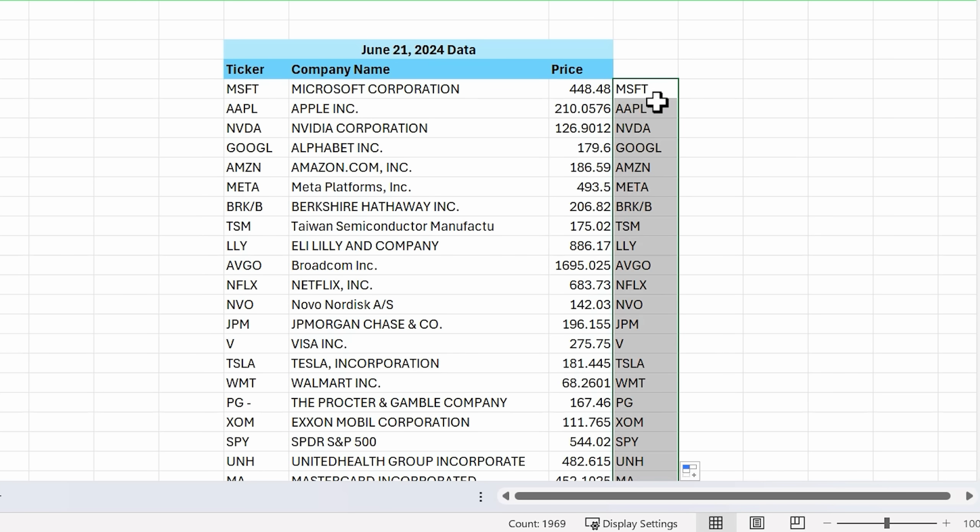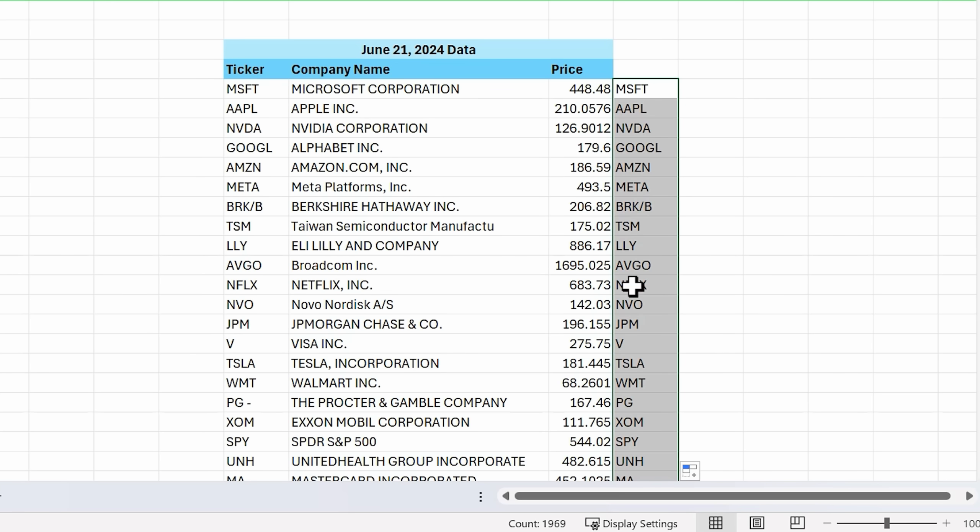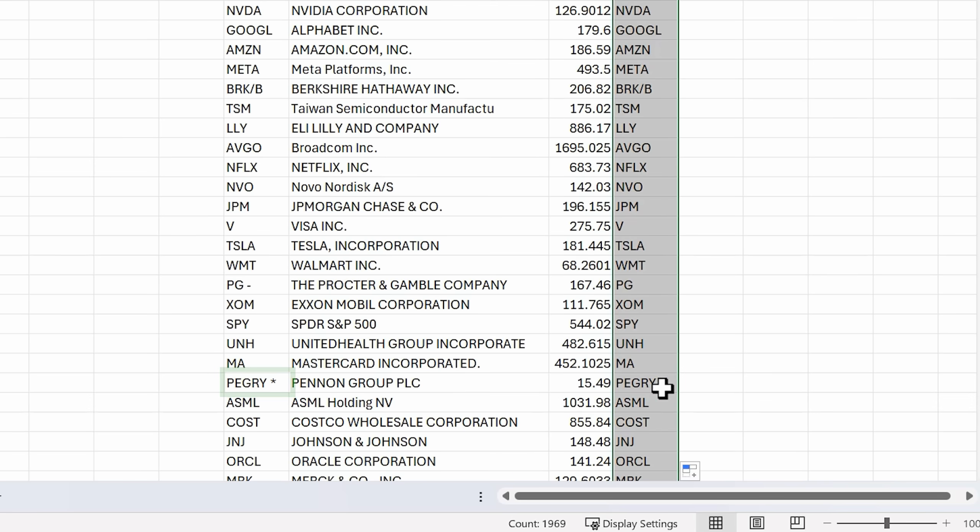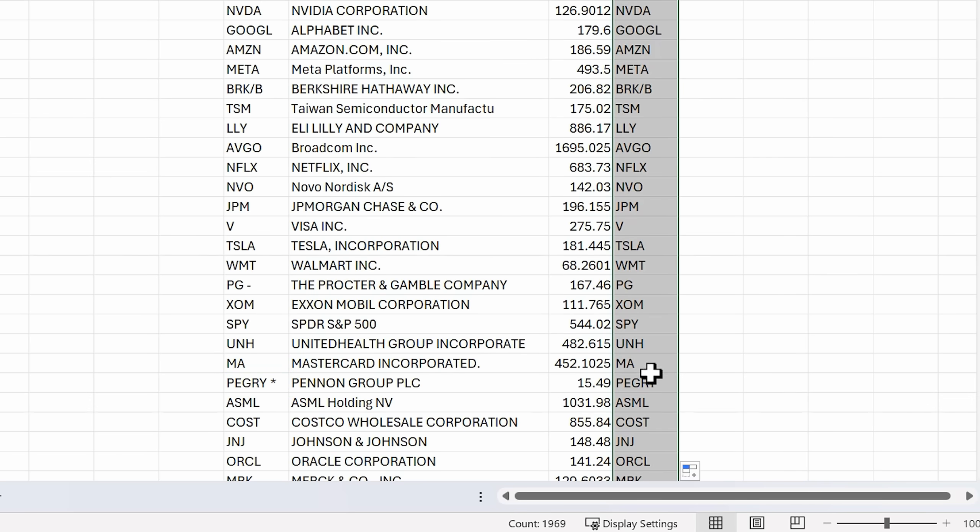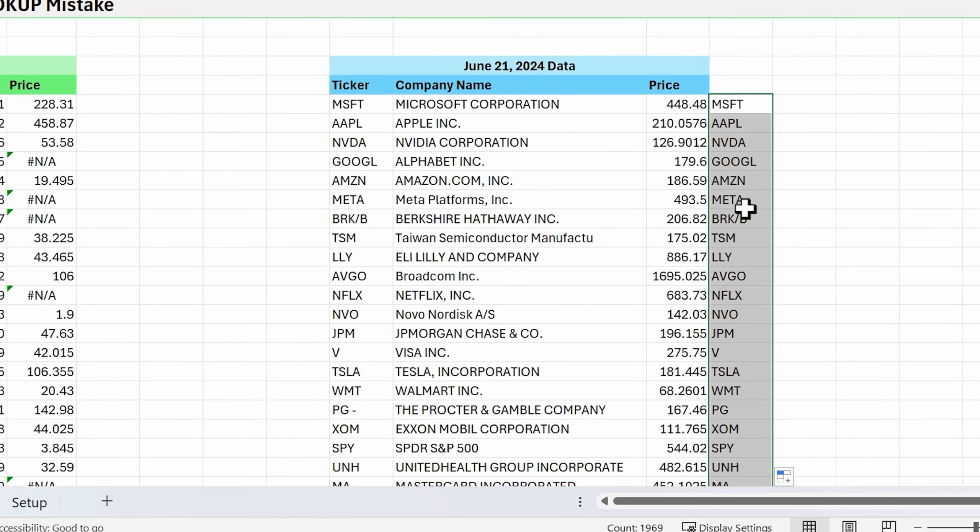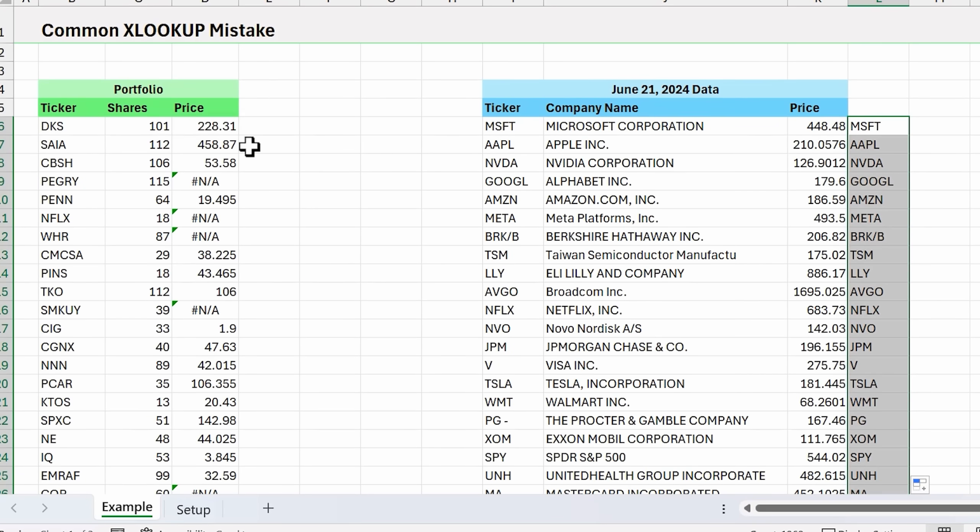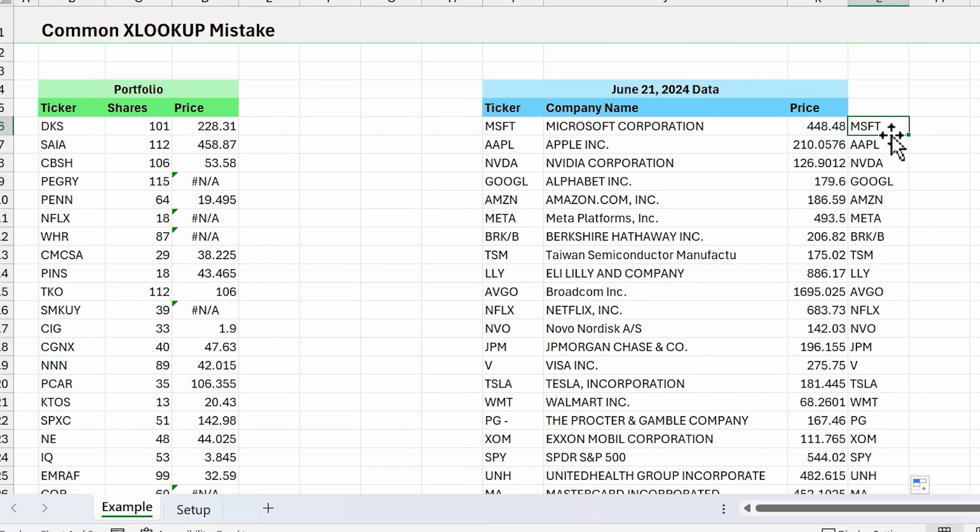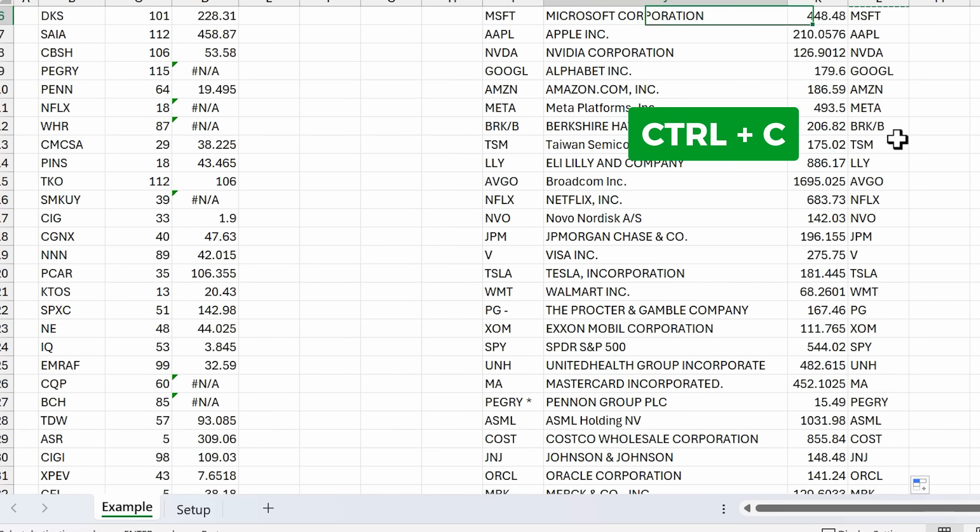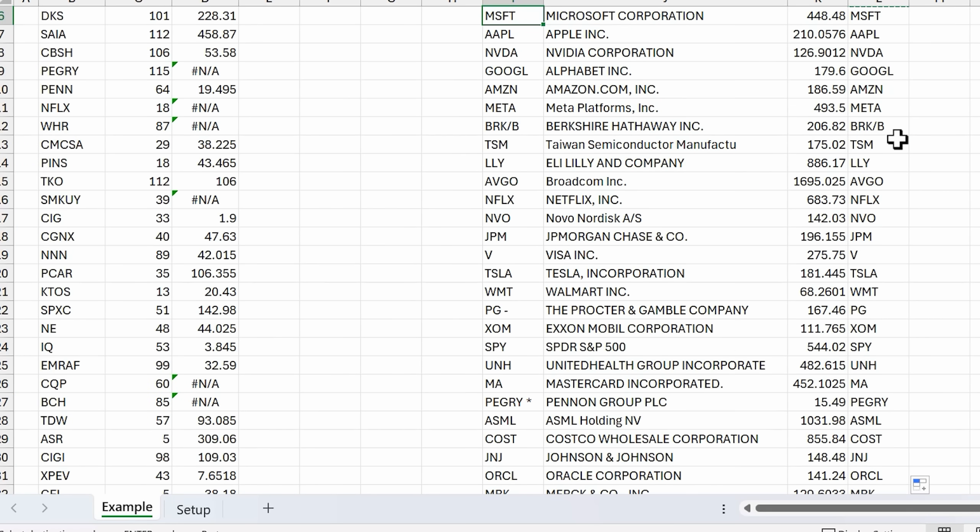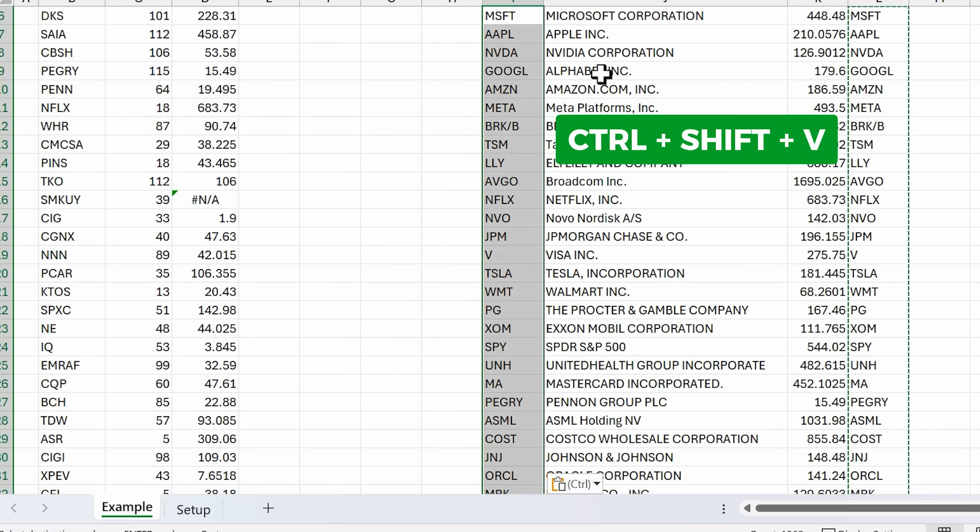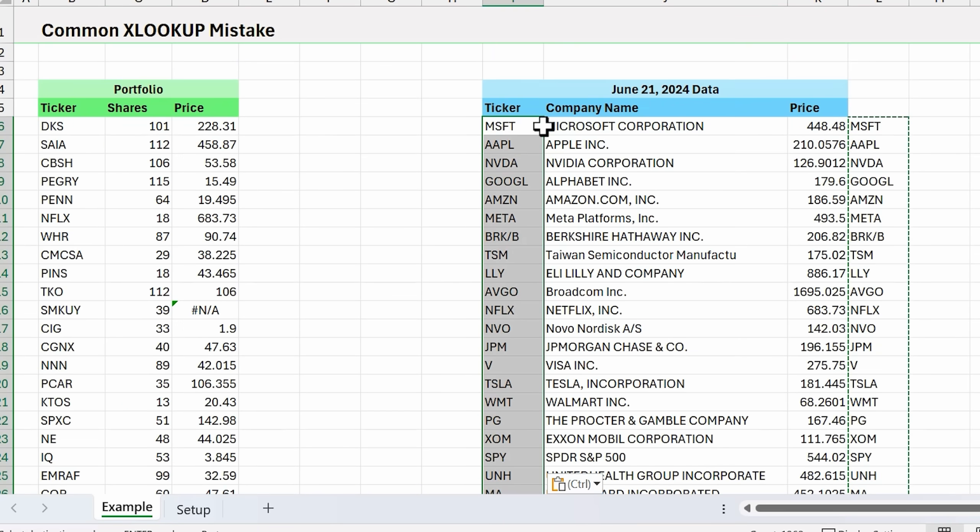Now everything looks good there. Double click the fill handle to copy that down. As you can see, for PG we no longer have the space dash, same with this one here, no longer the space and asterisk. Now we can take our XLOOKUP and point it to this column. Or what I typically like to do is select this entire column, hit Ctrl C, and then hit Ctrl Shift V to paste values over this existing column with our new cleaned up data.